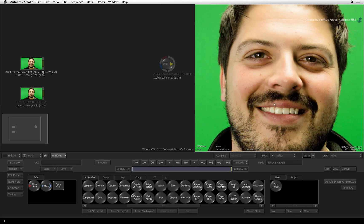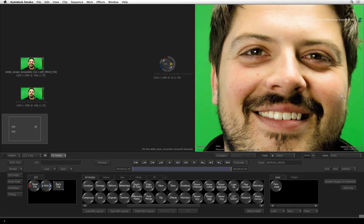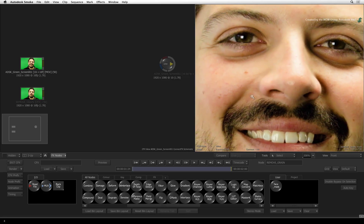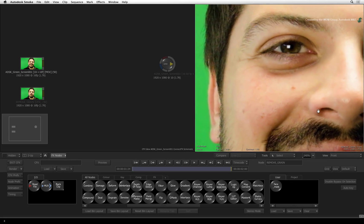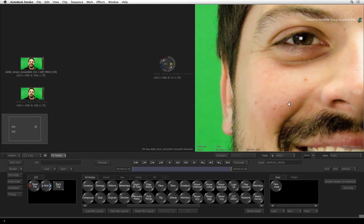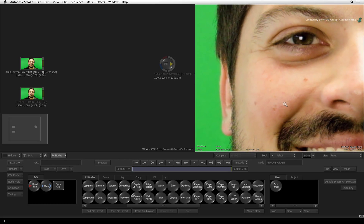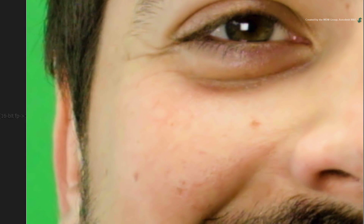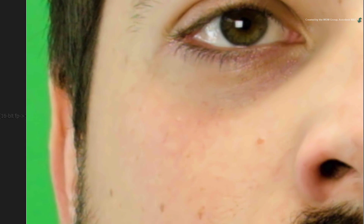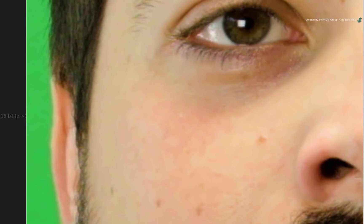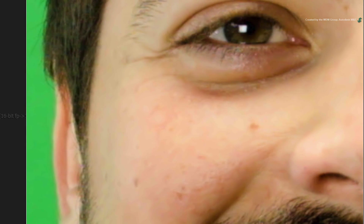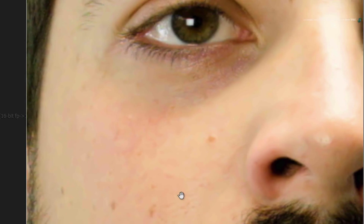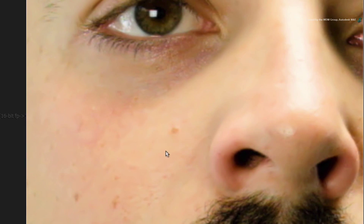Now we all have spots, freckles, beauty marks and all of those things build up the characteristics of our face. However, sometimes in TV and movie world, this is a definite no-no and it's our job to clean it up. So let's start with this spot right here.